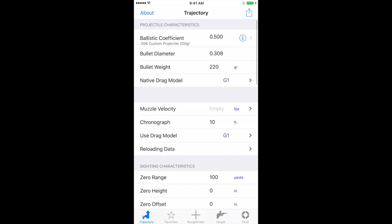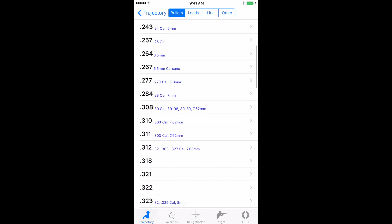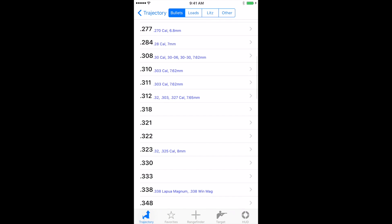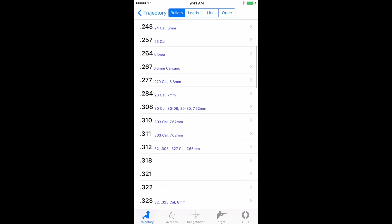Now let's go back to trajectory. At the top here where it says ballistic coefficient, the little icon to the right, let's click on that. This brings us into the library of bullets. Now these are not factory loaded bullets. They're just simply bullets.